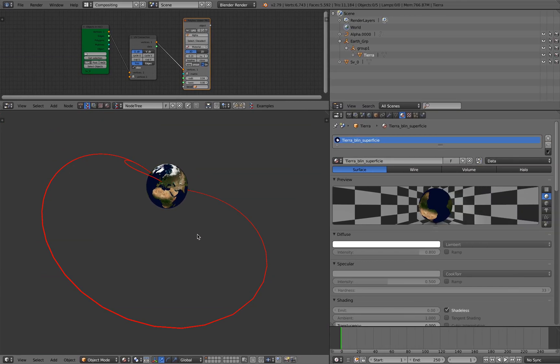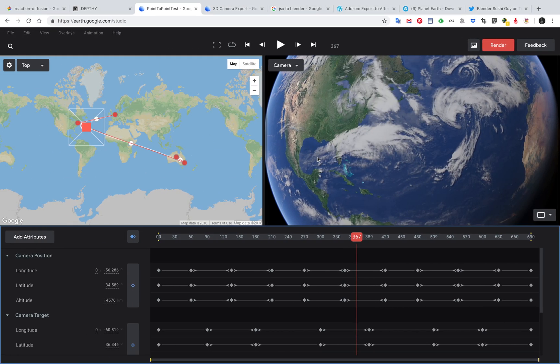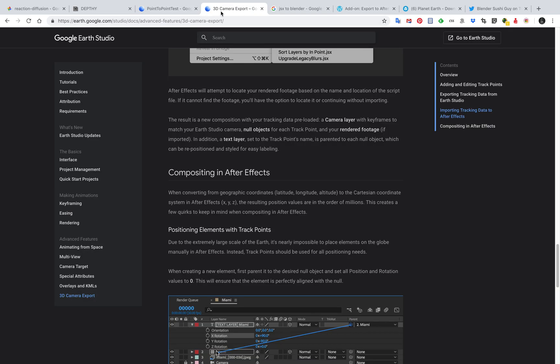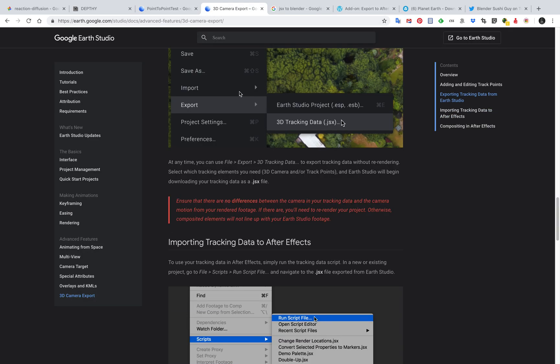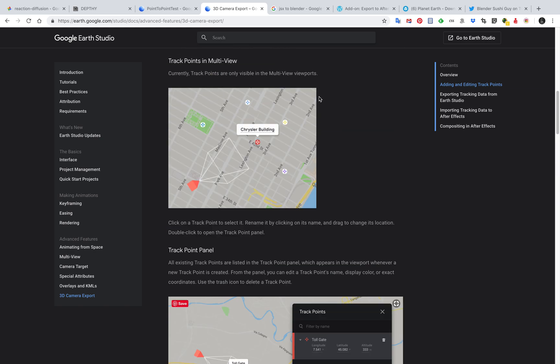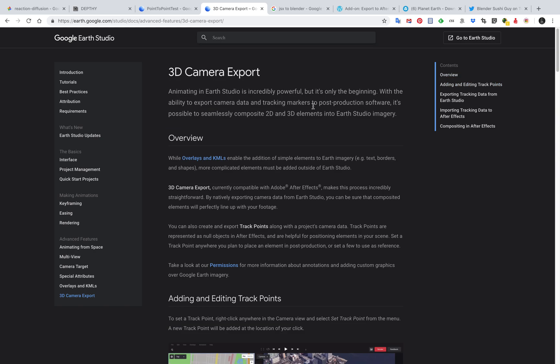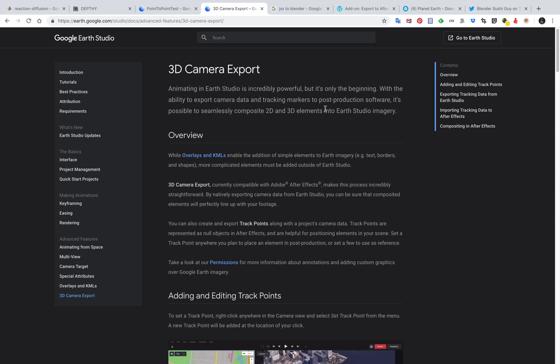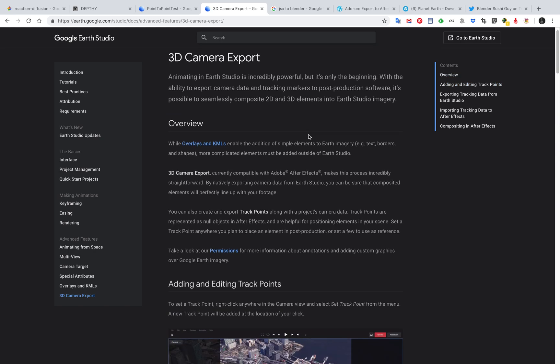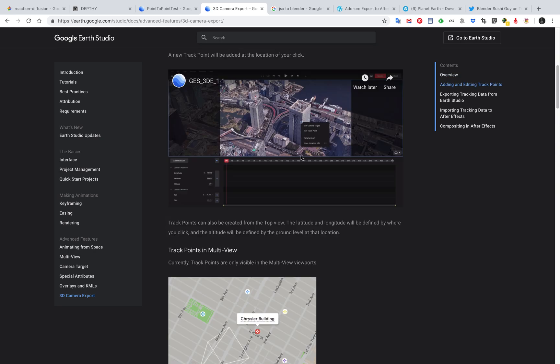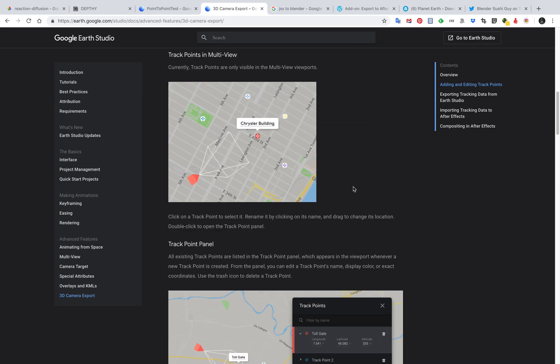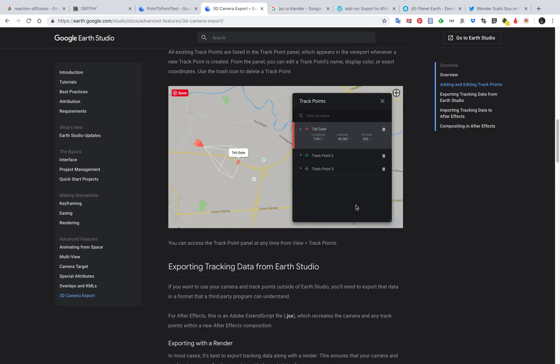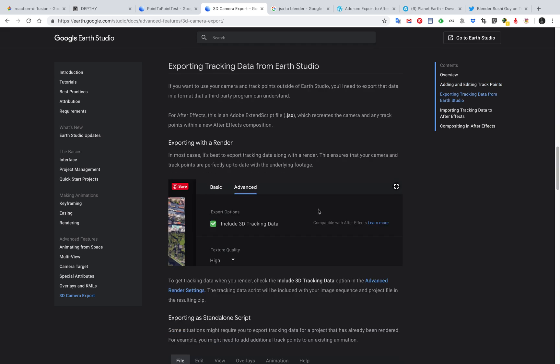I was thinking whether this can be exported into Blender and apparently you can. It's actually quite easy because Google provided you with the export. There's this 3D camera export.